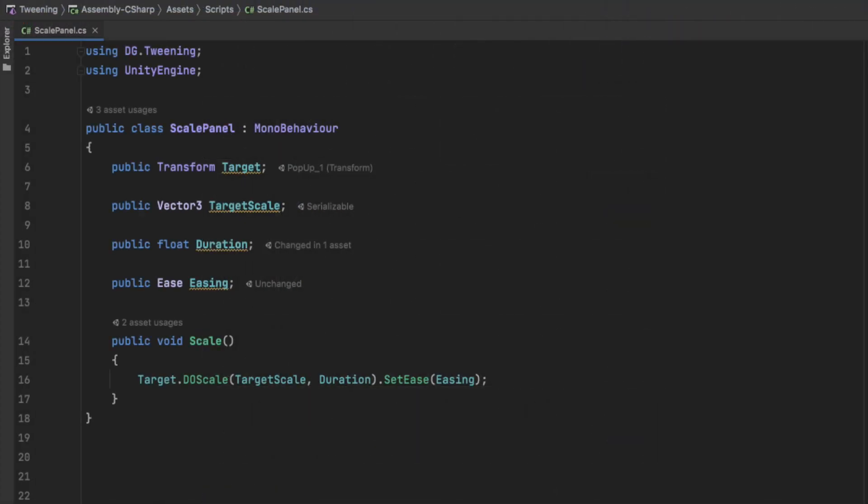In our script, we can add a new parameter called easing of type Ease, and on our doScale call, just chain it at the end by calling SetEase and passing it in the parameter.